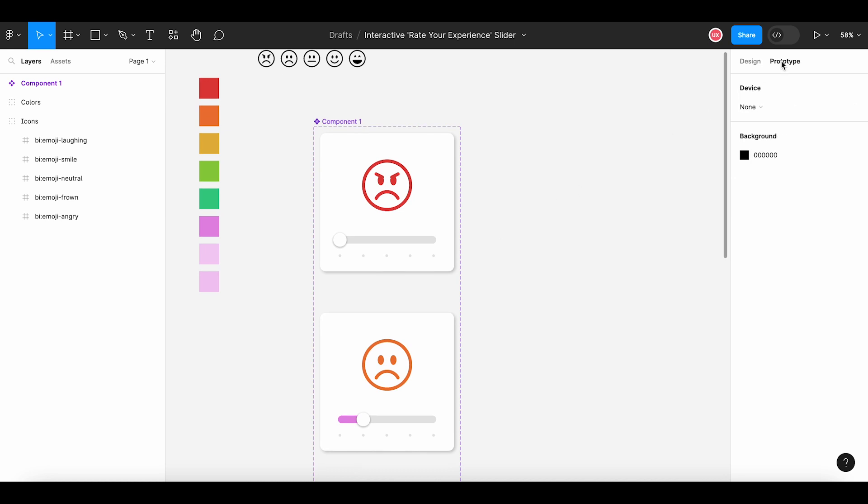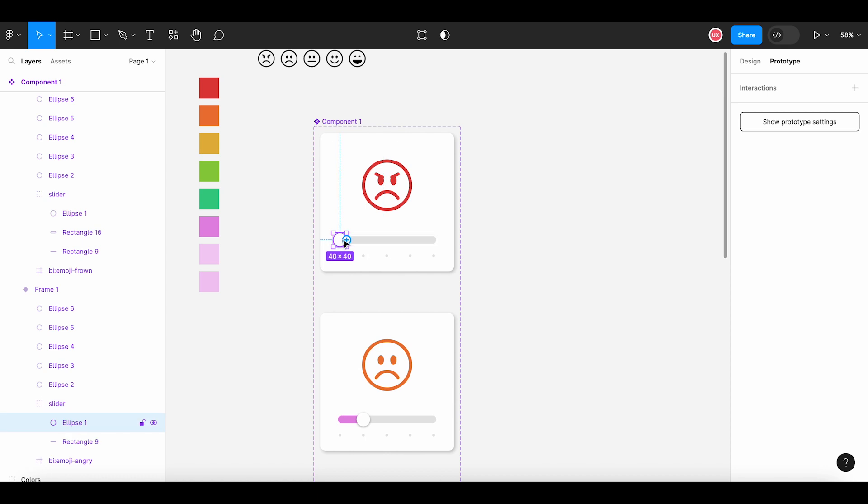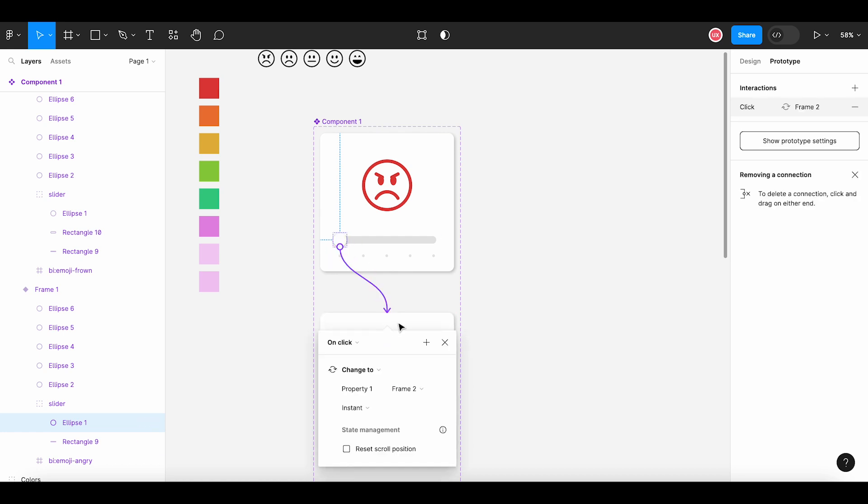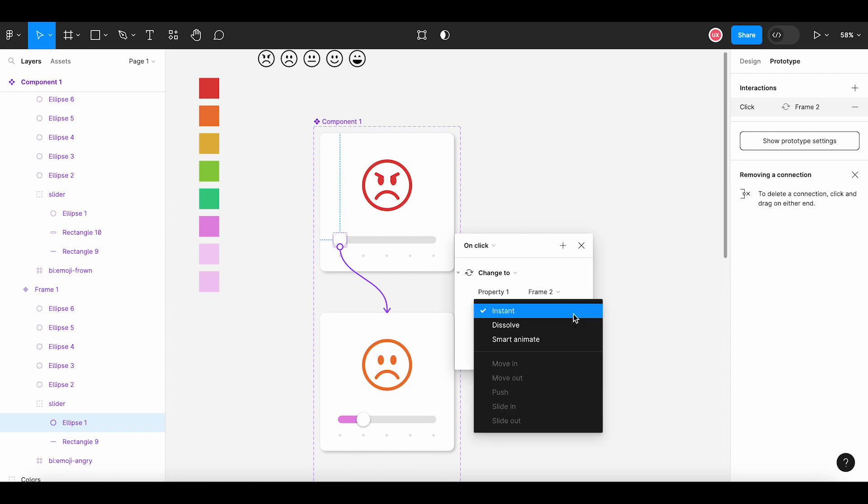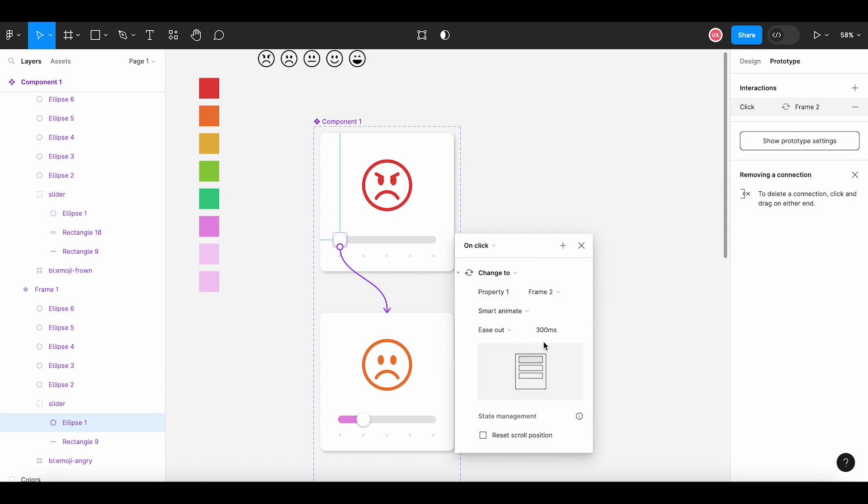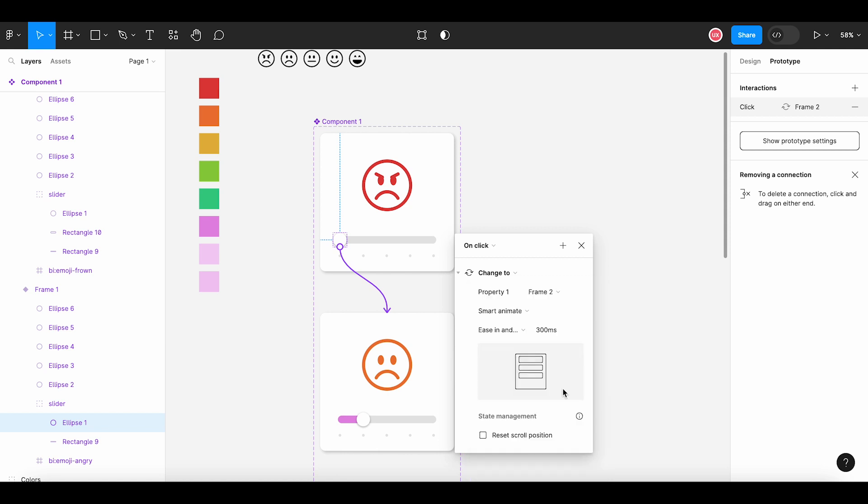Let's open the prototype tab and I am going to select the UI element on which the user will click to see the next variant. That UI element is the slider handle since user would be interacting with this. Select this handle and insert a link to the next frame. This will insert an interaction and we can set the properties in this pop-up. The event is on click, means this interaction will happen when the user clicks on this handle. This UI element property will change to frame 2, means frame 2 will appear. Then we have type of interaction, it is selected as instant. Let's change it to smart animate to make a smooth animation, and how this animation or transition will be done. Let's select ease in and out back, keep the time as 300 milliseconds.